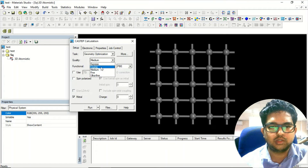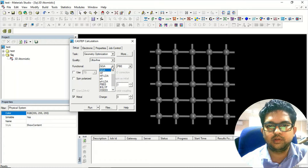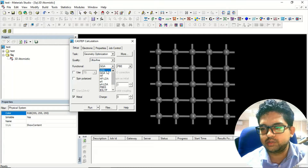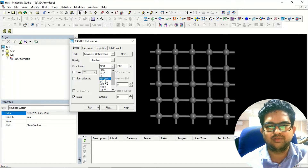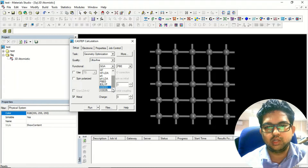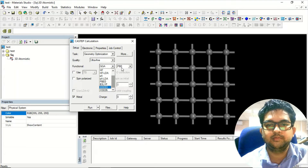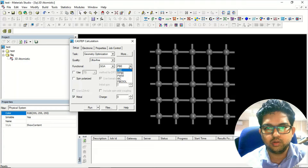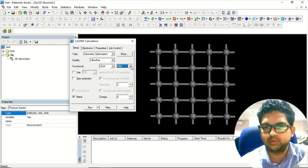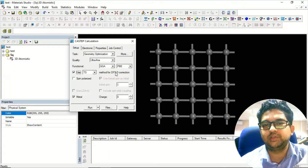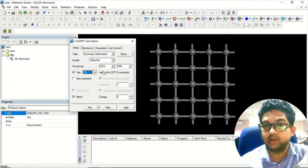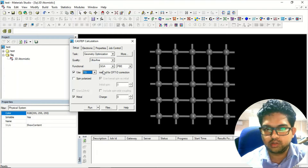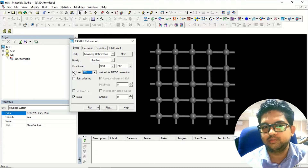I'm taking ultrafine for good accuracy. These are the different functionals: LDA — local density approximation — then GGA — generalized gradient approximation — and other functionals like HF, HF-LDA, SX-LDA, PBE0, and HSE06, which is the latest but very costly in terms of time and memory. You can select whichever functional you wish. This section is for DFT-D dispersion correction — if there is a van der Waals interaction in your material you can enable this; otherwise you can skip it.